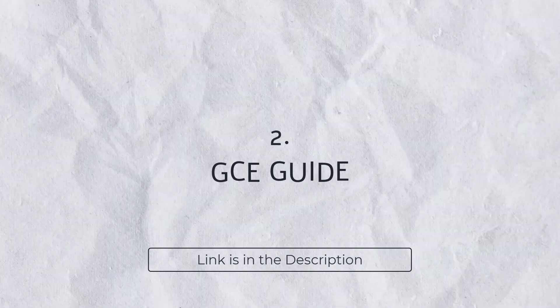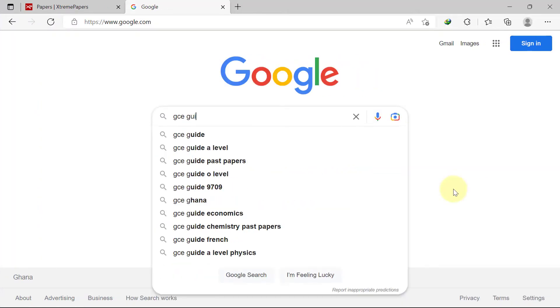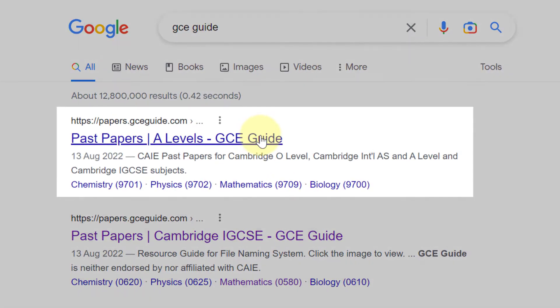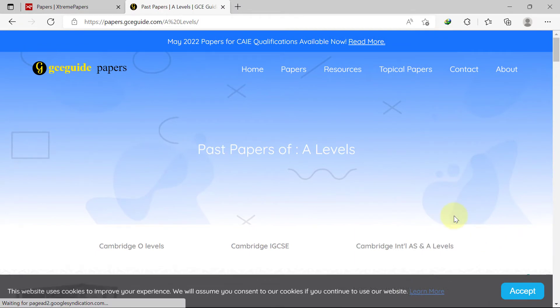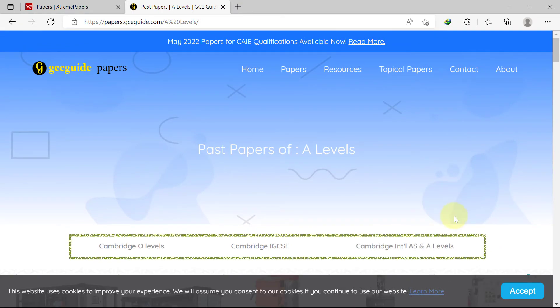GCE Guide is another resource you can use for downloading free past papers. The link will be in the description box below, or you can search GCE Guide on Google. Clicking on the first result sends you straight to the A-level Past Papers page. Unlike Xtreme Papers, this website only has past papers for the Cambridge Board. Depending on which exam level you are preparing for, you can switch to Cambridge IGCSE or O-level.